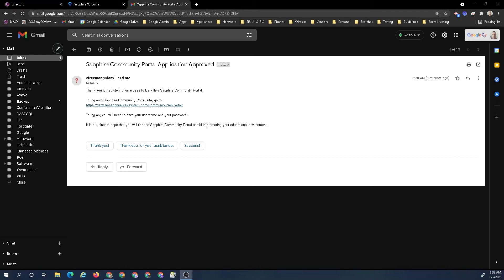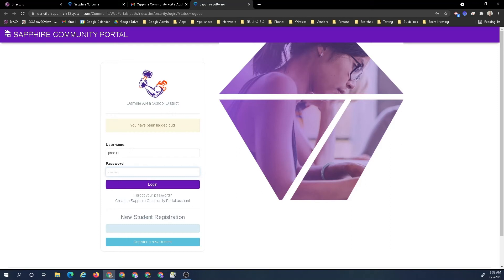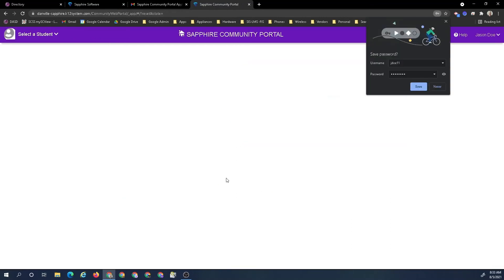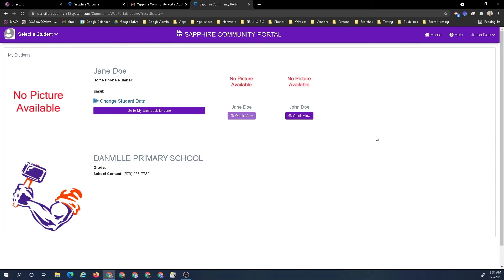They processed it and approved it. I got my email here, and now I should be able to sign in and get into the community portal. I'm going to go ahead and click my link. I'm going to put in my username and password and I'm going to log in. And there it is, it's all complete.